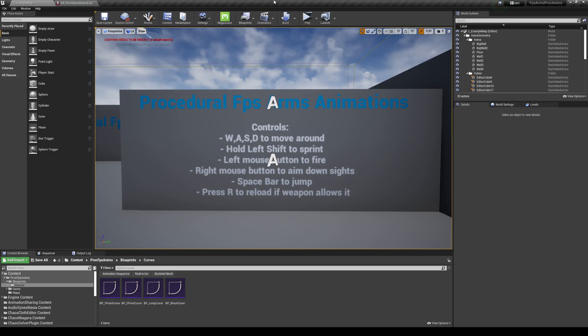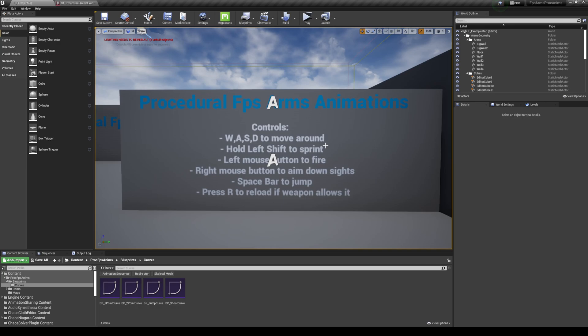Hello everyone and welcome back to a new video. Now I'm going to be introducing today a new system that I'm doing for the marketplace which basically just gives you a very nice solution for your first person arms animation.